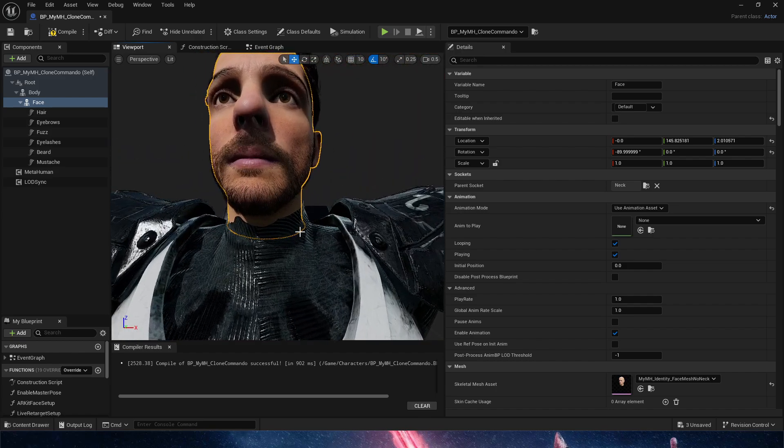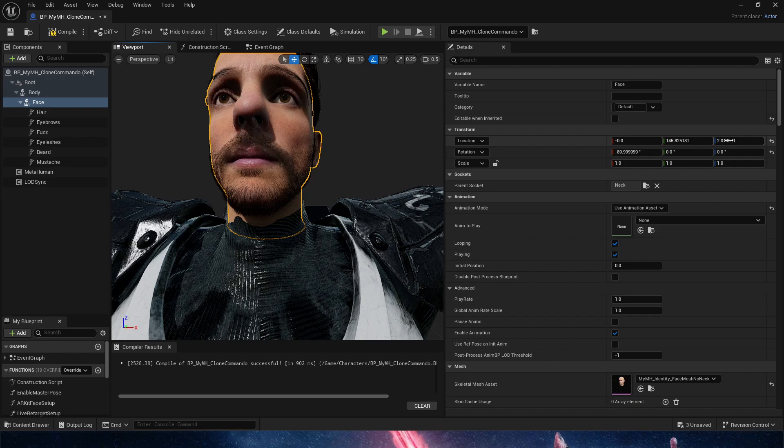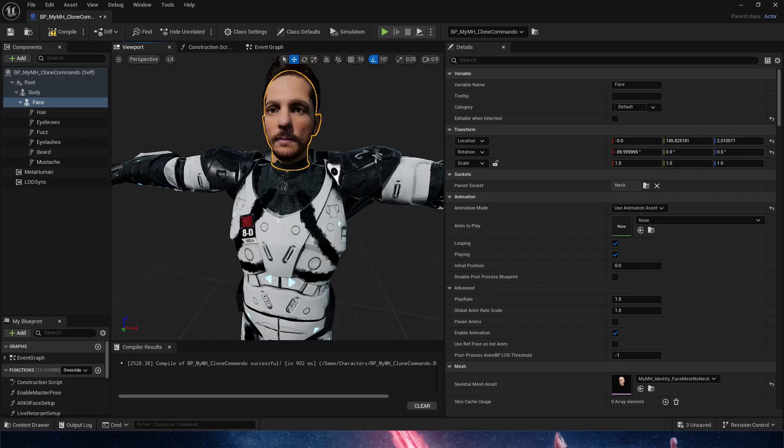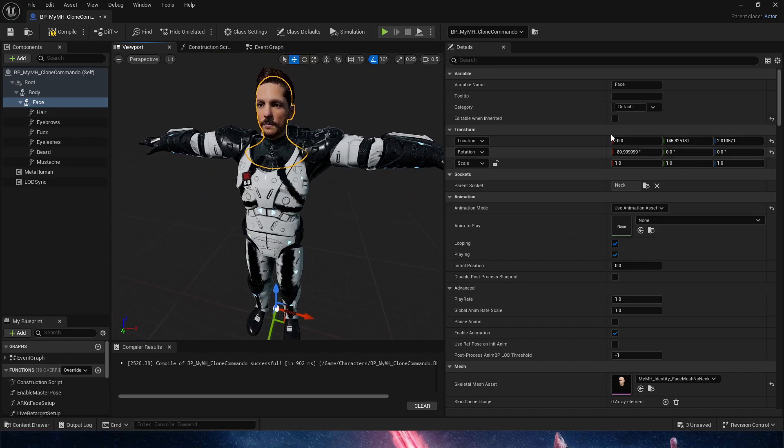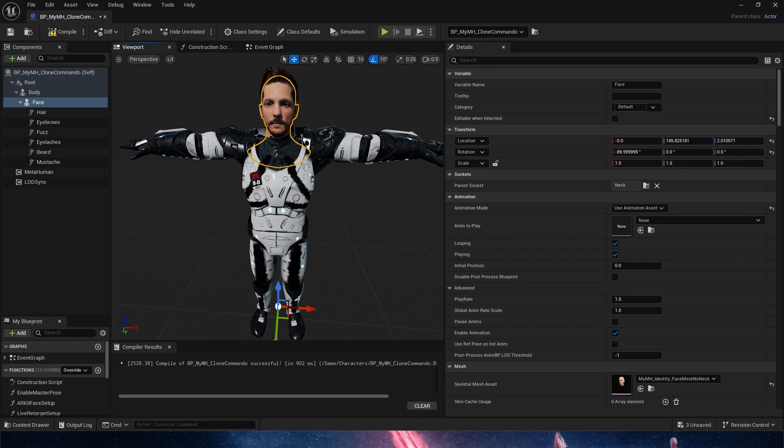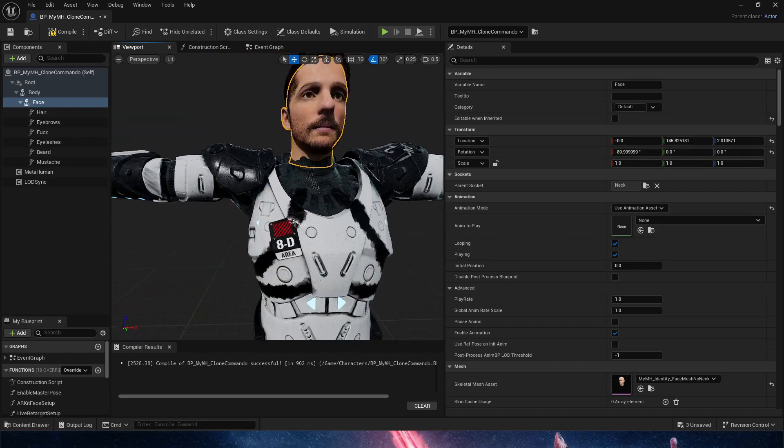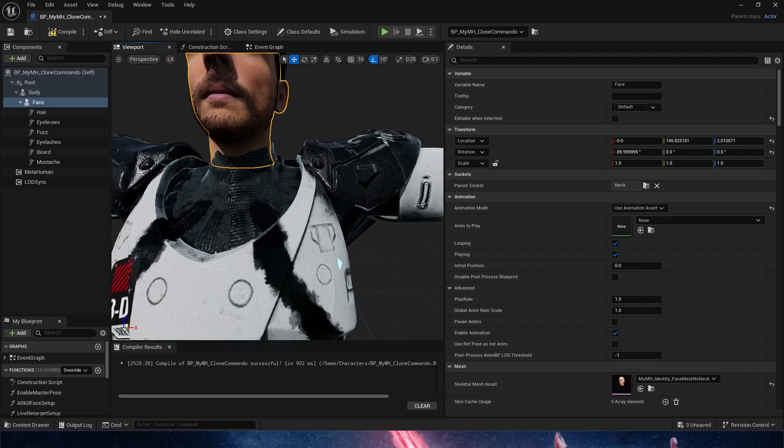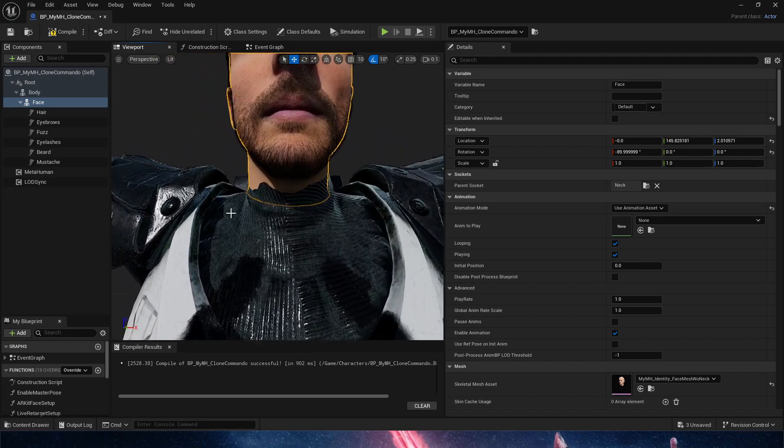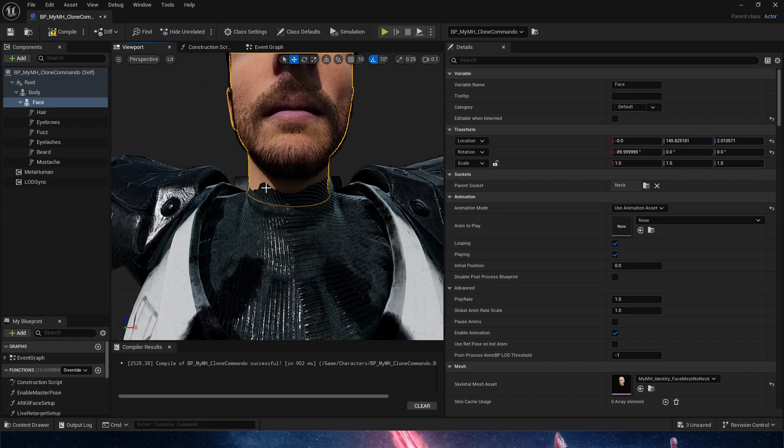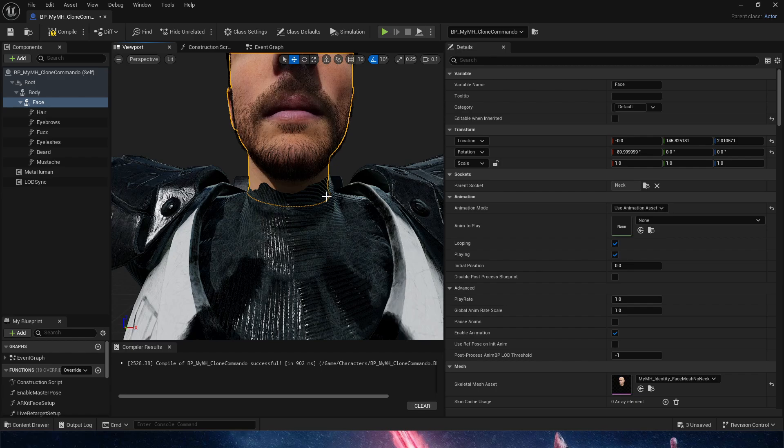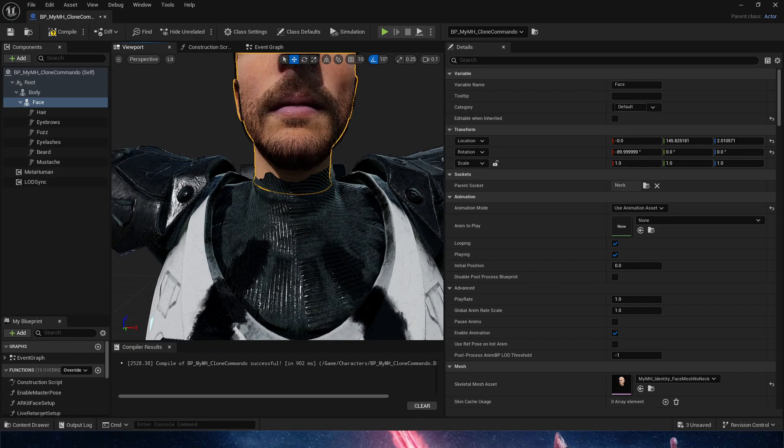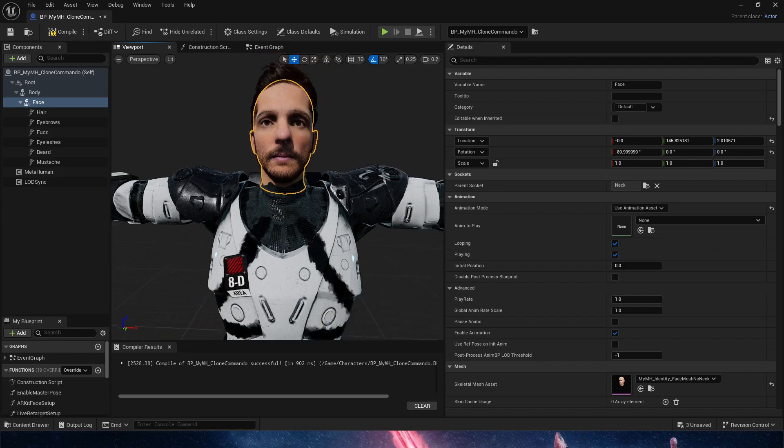Obviously, in this case, I would go in and in the metahuman body, I would try to, not in the metahuman body, but in the clone trooper body, I would try to sculpt a little bit of the neck section here outside so we are not colliding with it.